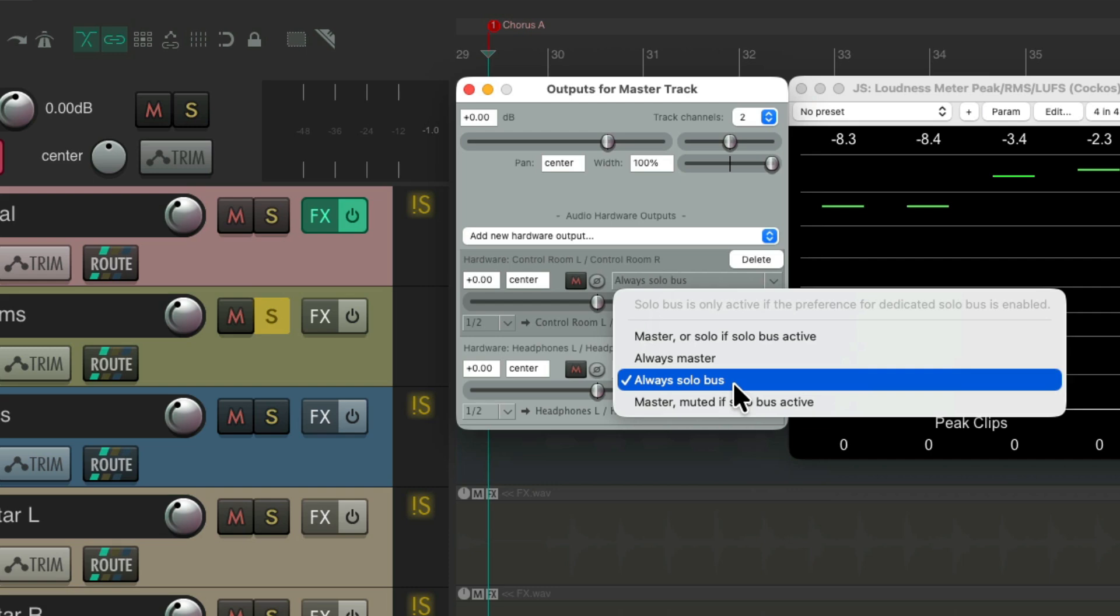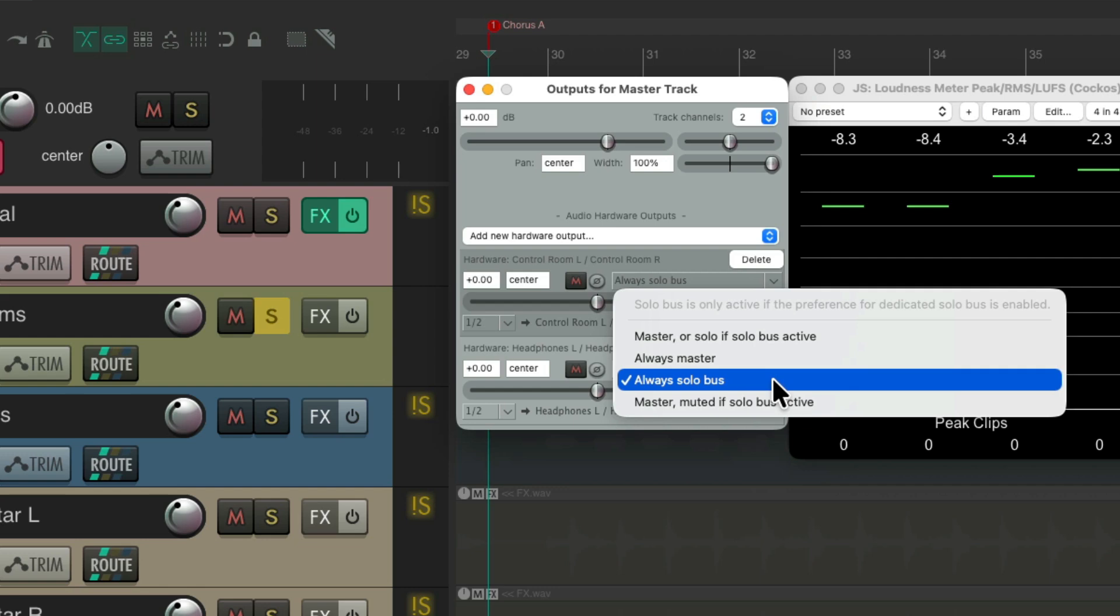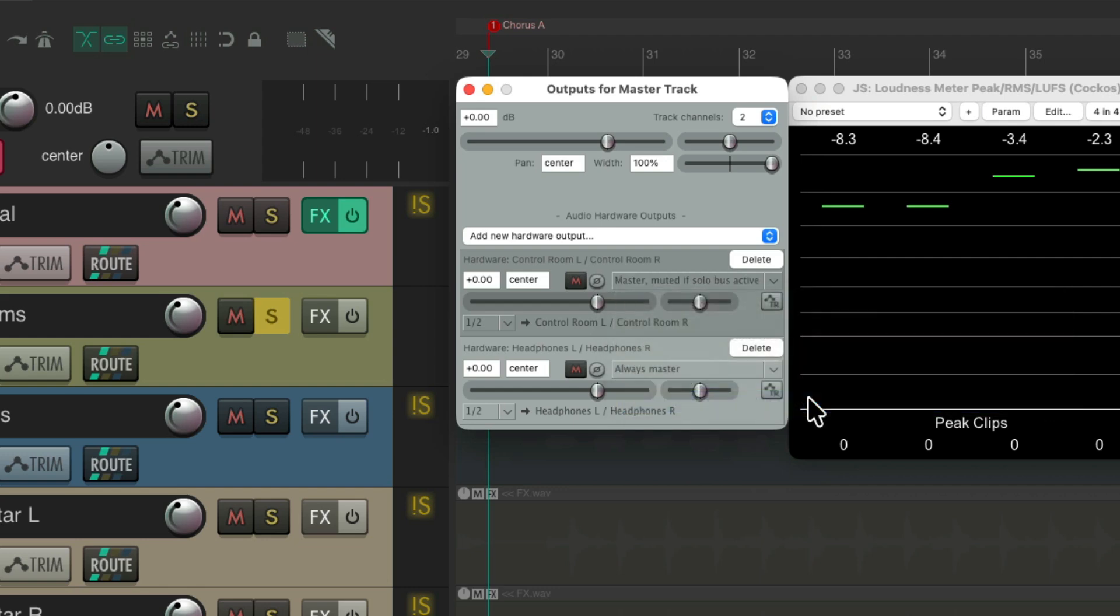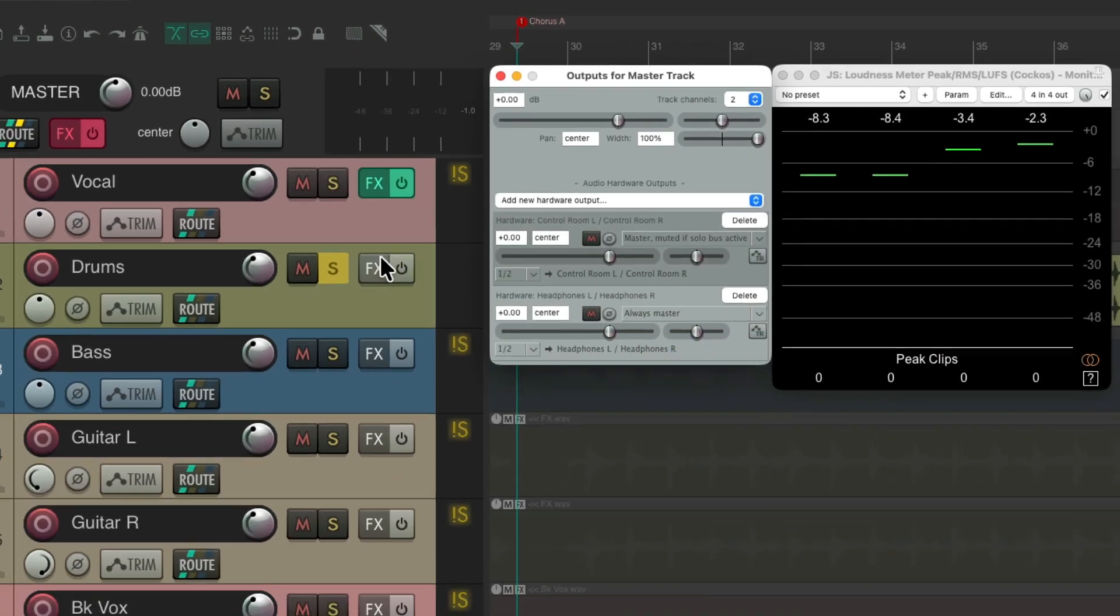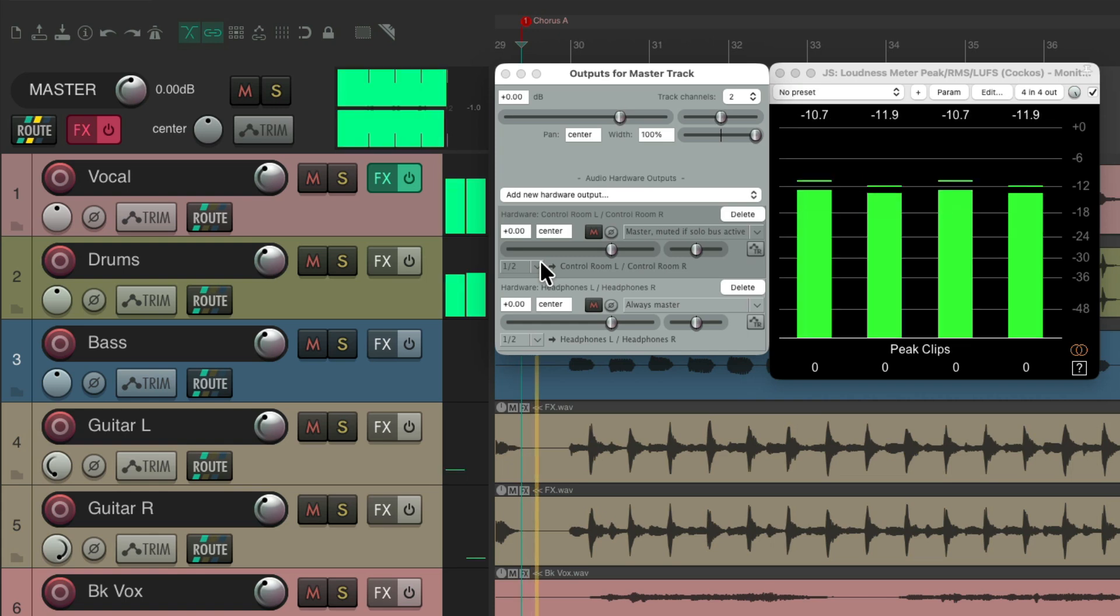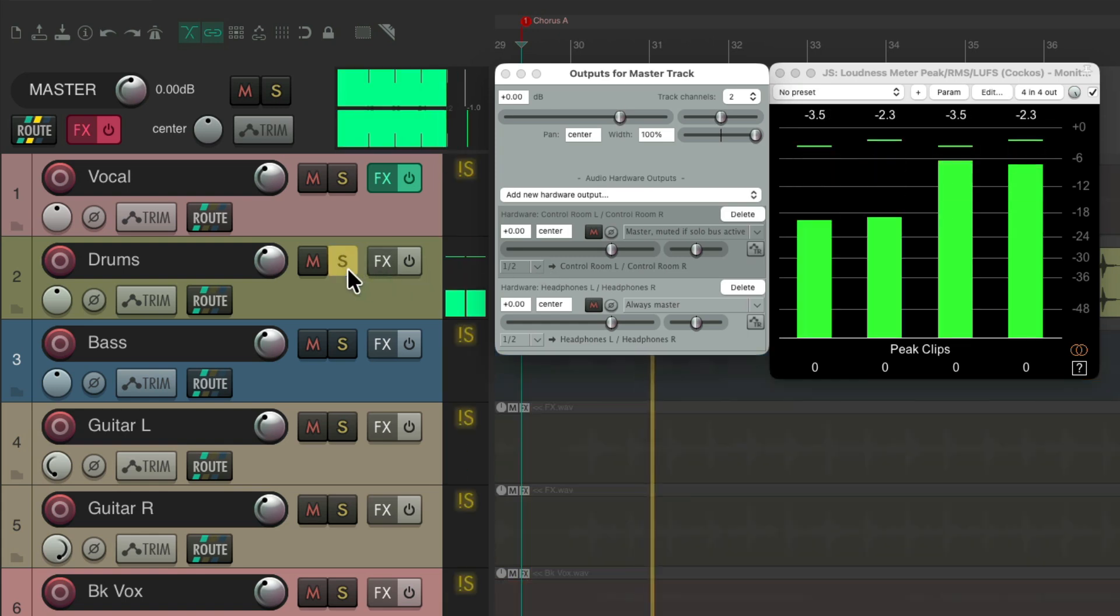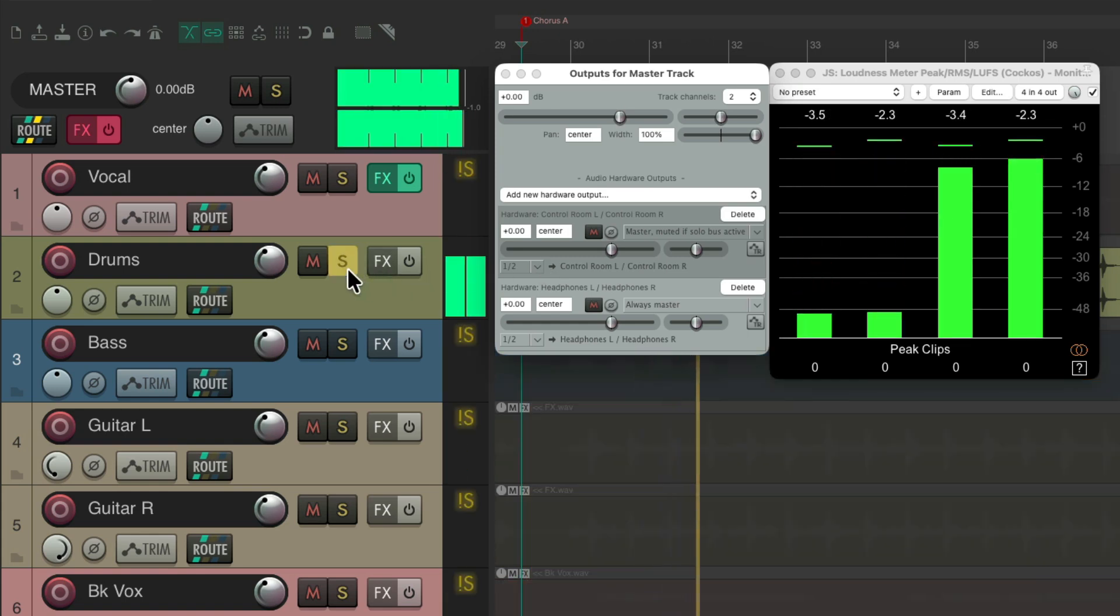Maybe you have a dedicated speaker just for soloing. And for the opposite, you can create a separate speaker or output just to hear the master, but never hear the solo. So if we choose this, for our output, we're going to hear our mix, unless we solo something. And then we hear nothing.